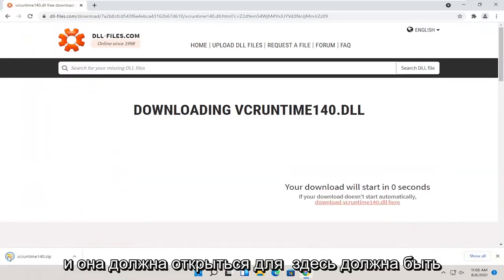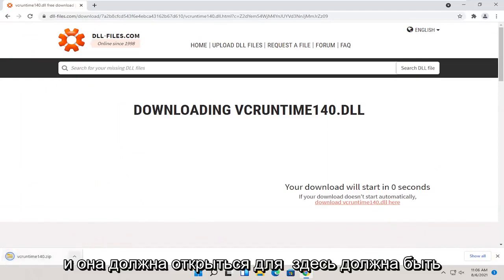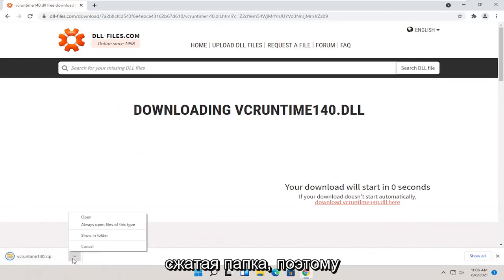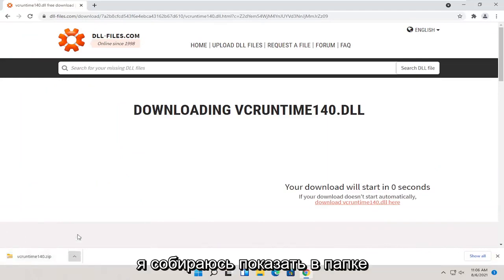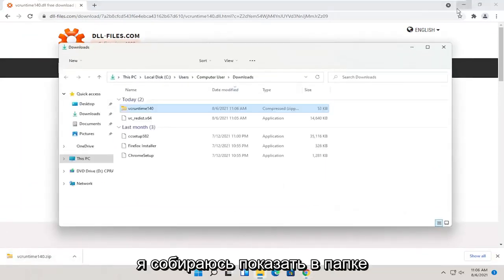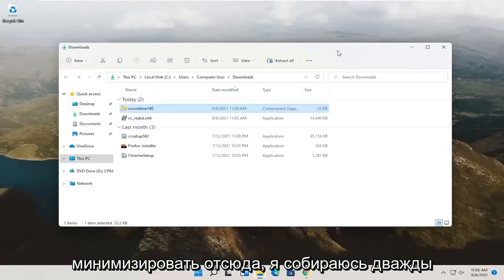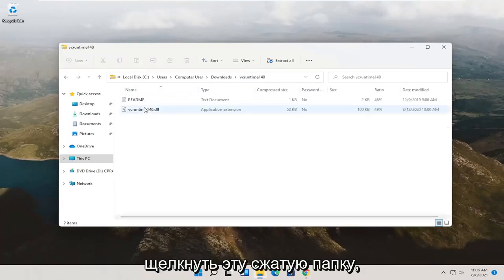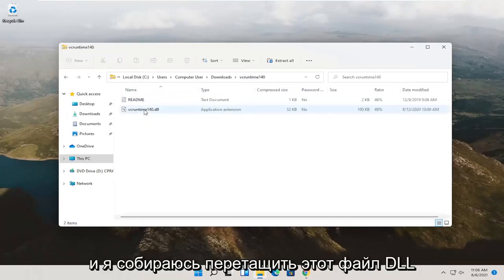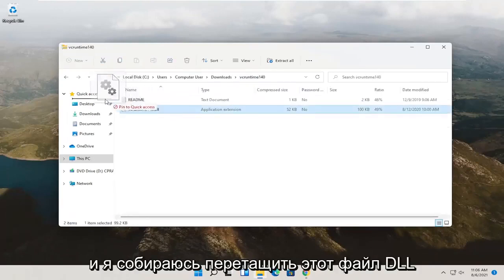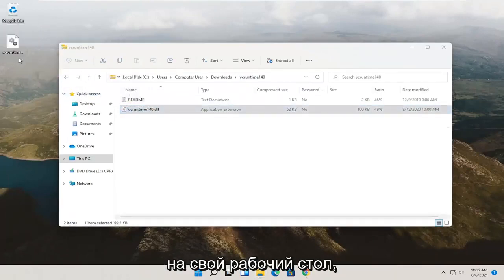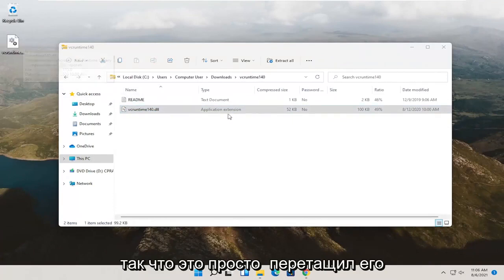And it should open up or should be a compressed folder here. So I'm going to go ahead and show in folder. Minimize out of here. I'm going to double click on this compressed folder. And then I'm going to drag this dll file over to my desktop. So I just dragged and dropped it over.